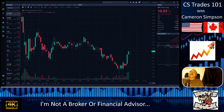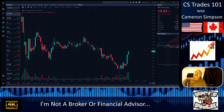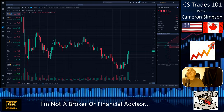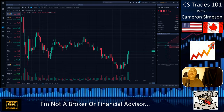ICS Trades 101, this is Cameron Simpson joining you here today. Thanks for joining me on my podcast. I'm not a financial broker or advisor — this is for entertainment purposes only. Take everything with a grain of salt and do your own due diligence. Today we are going to use ticker symbol AMC as our guinea pig. I'm going to teach you how to follow trend lines and draw trend lines. There are a couple different types: ascending trend line, descending trend line, line of resistance, and line of support.